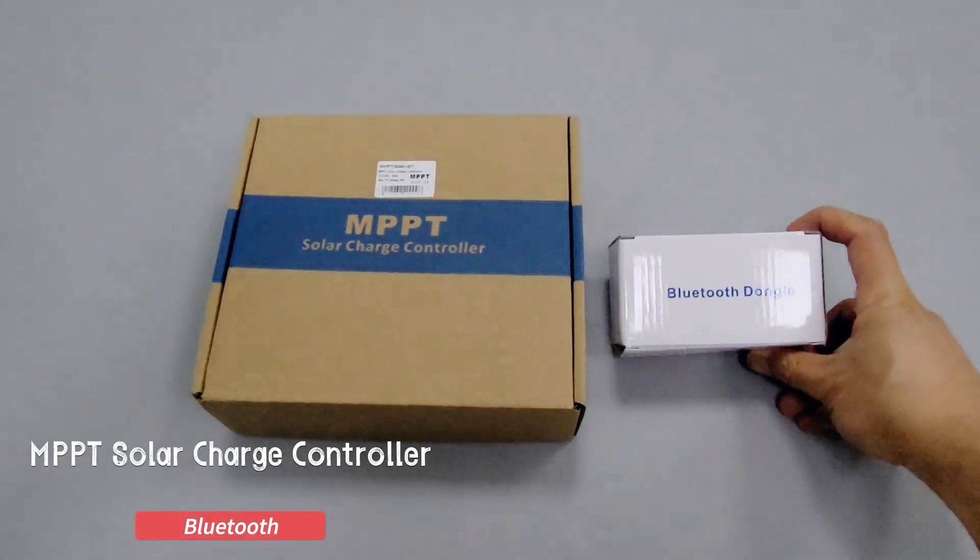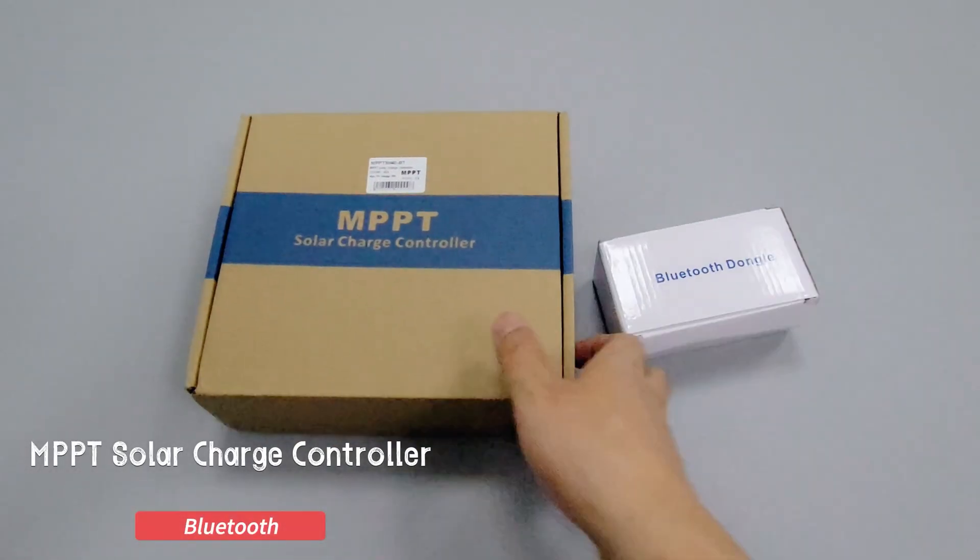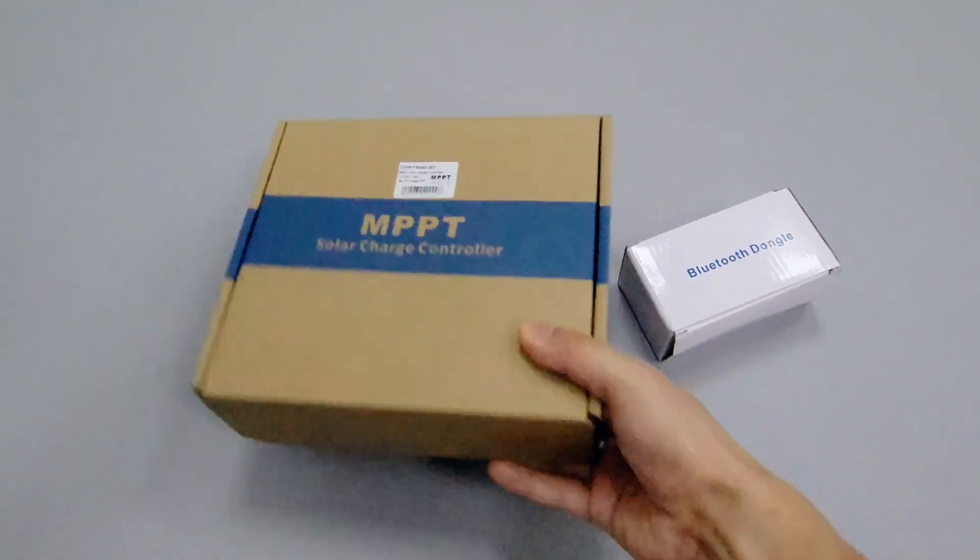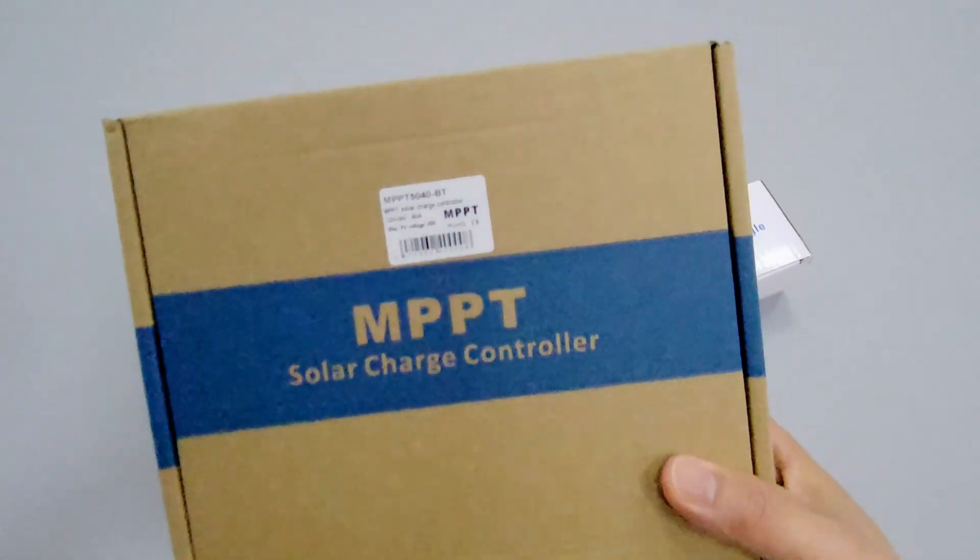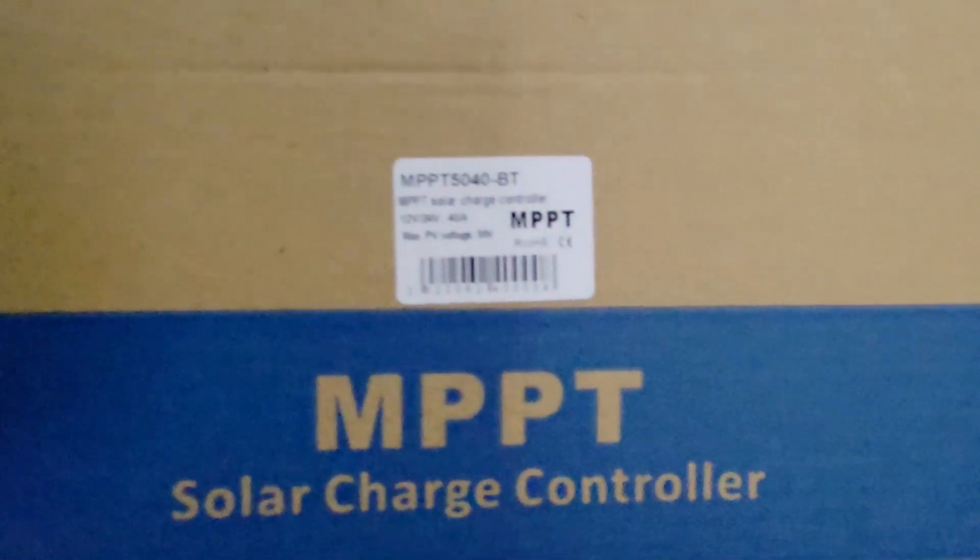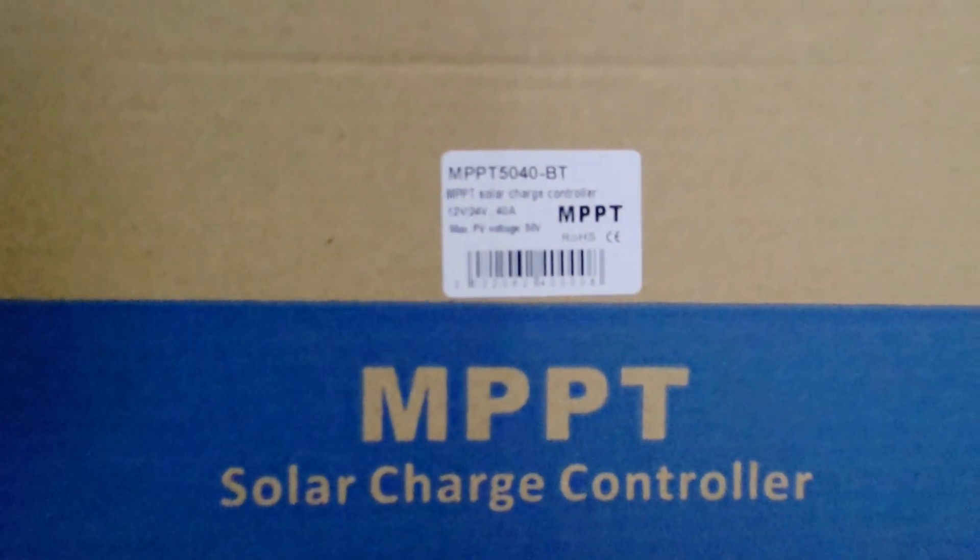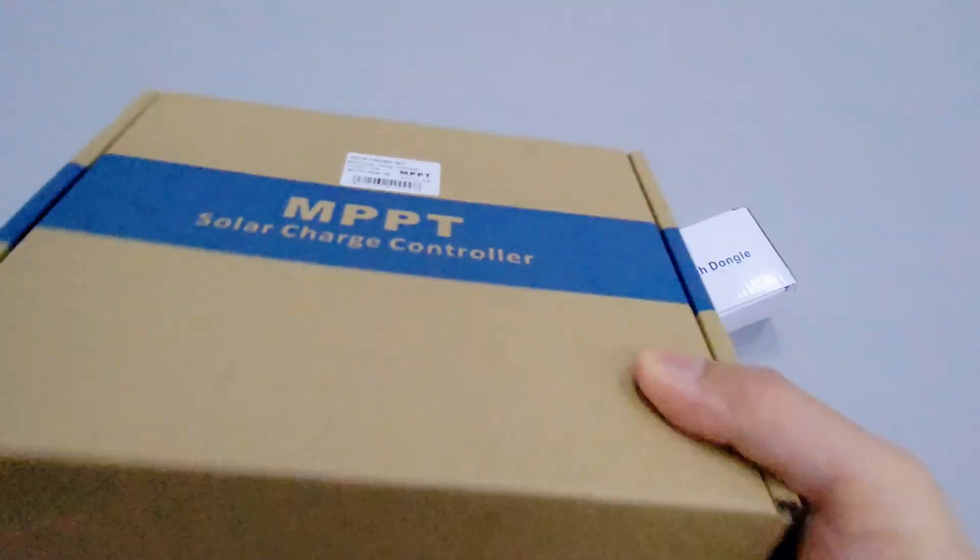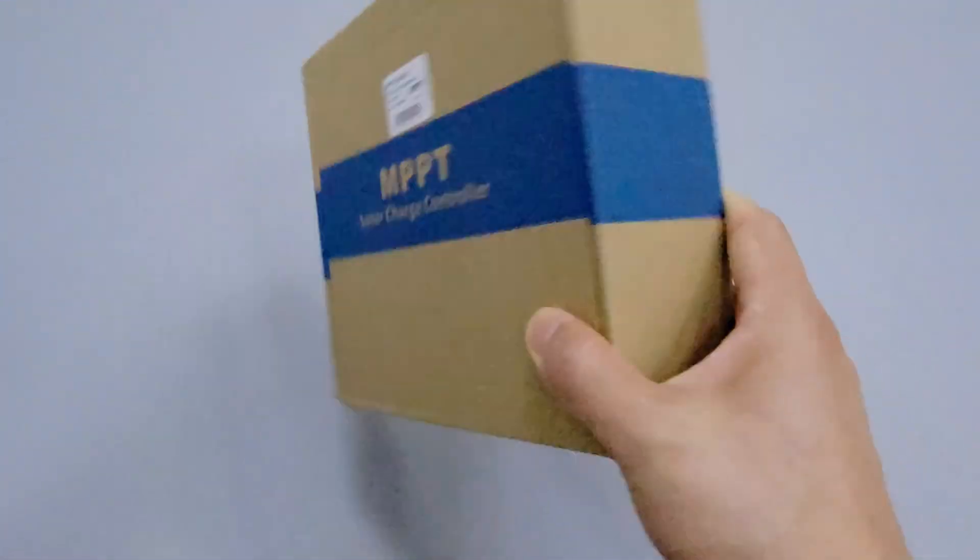Today we are going to unbox an MPPT solar controller which can be controlled by mobile phone with Bluetooth function. The controller is a 40 amp unit.